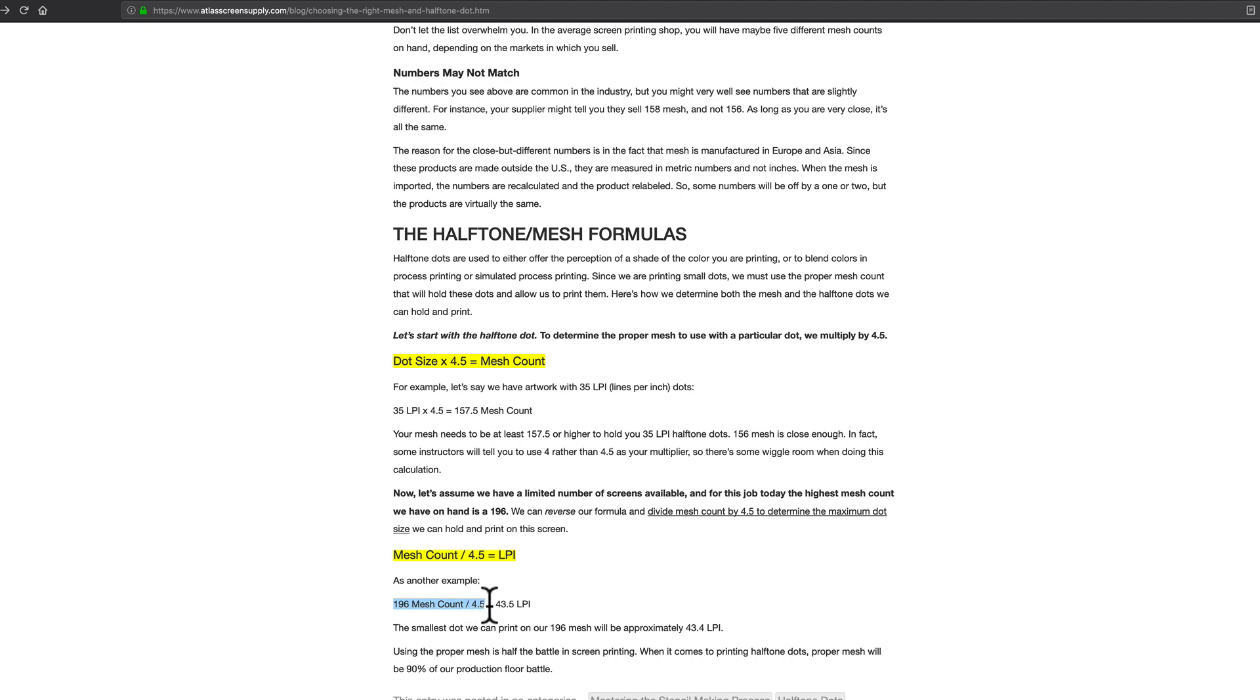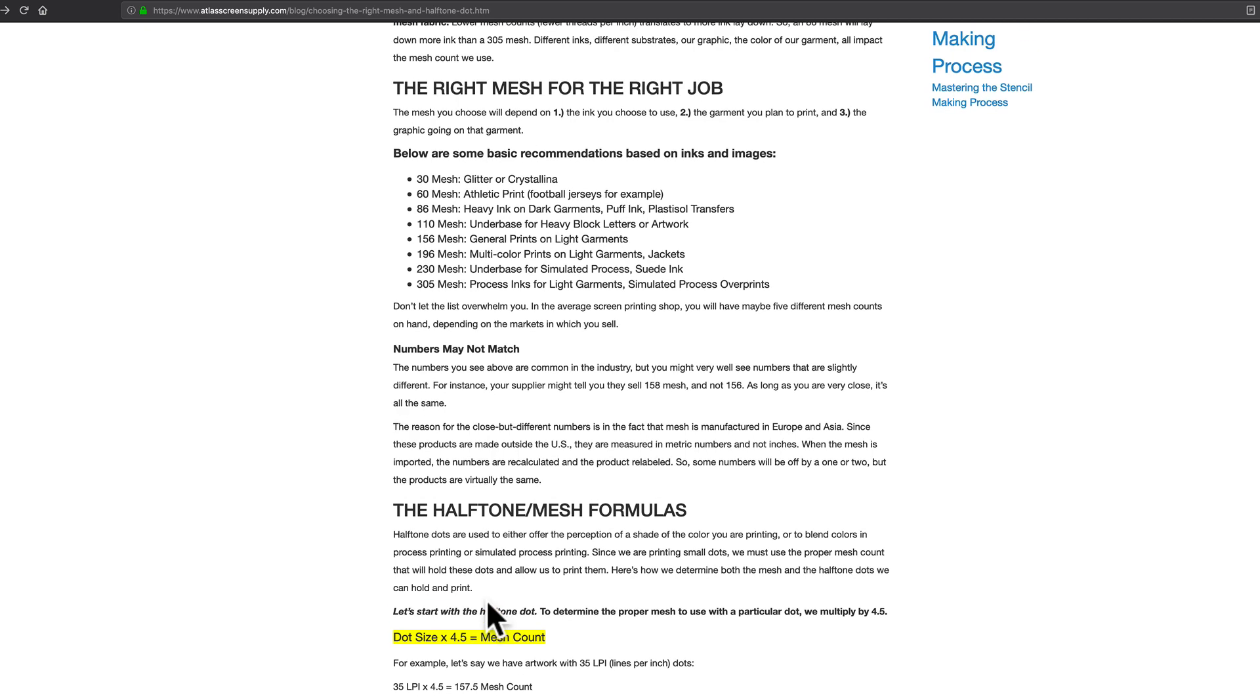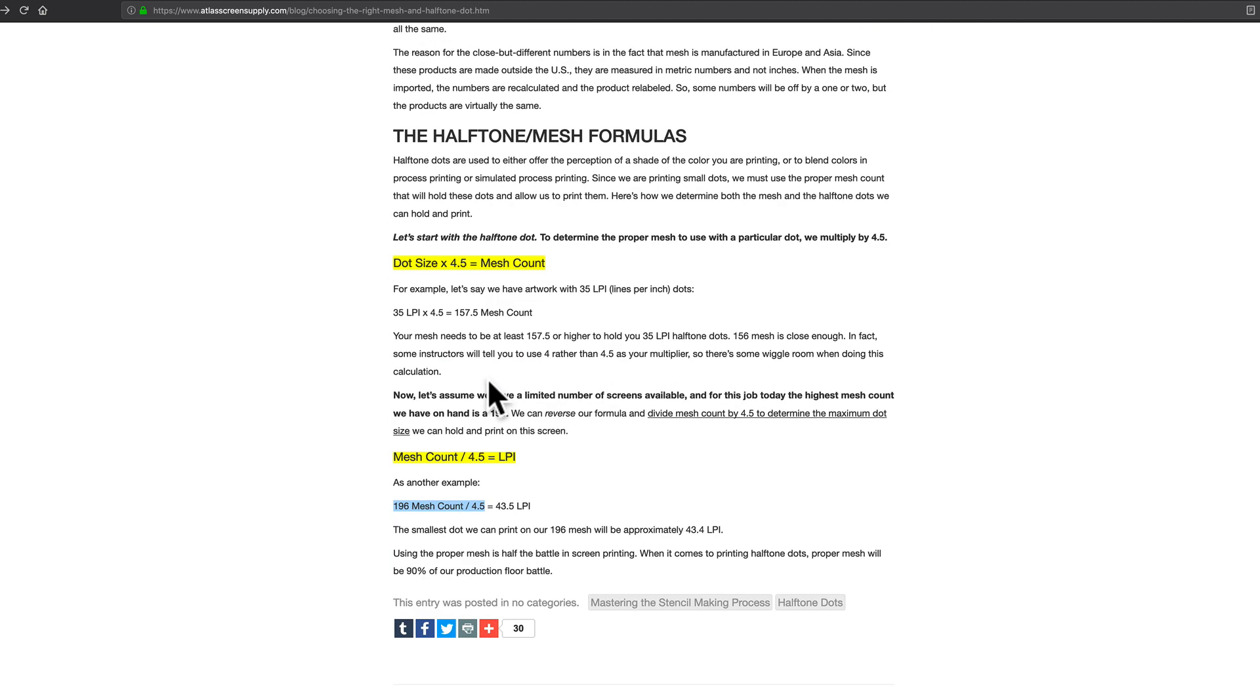So if you are running, say, a 230 mesh or a 305 mesh or a 156 mesh, you divide that by 4.5.